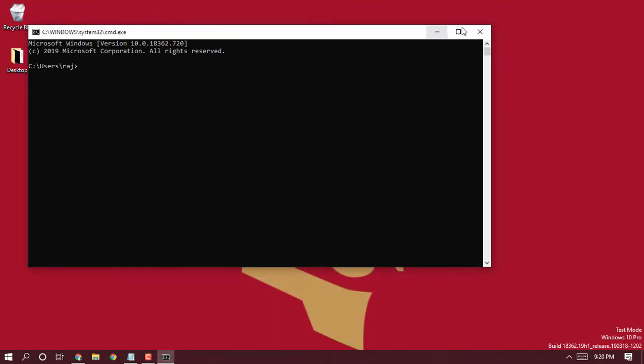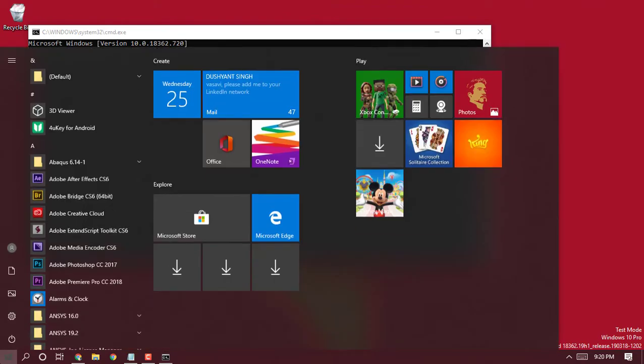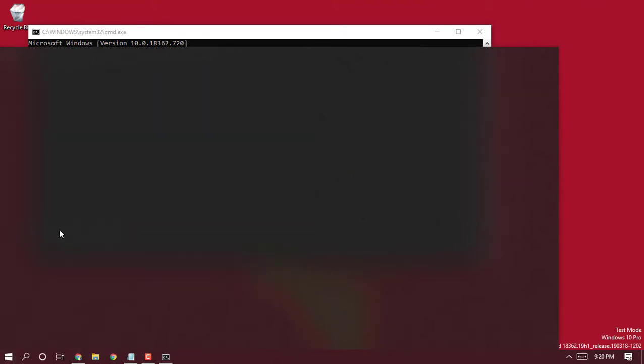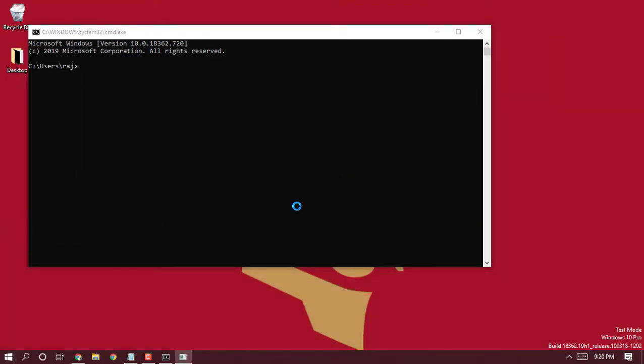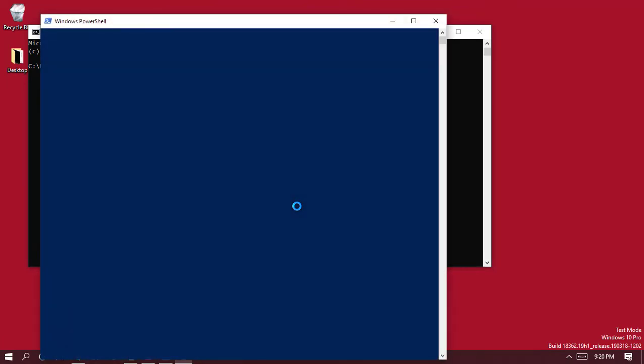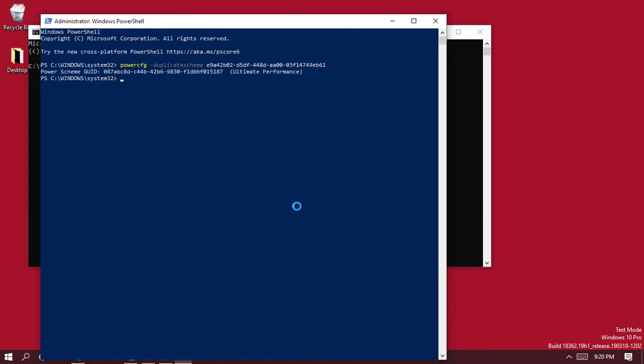Once you're done with that, you can simply paste the command onto your PowerShell or command prompt and type enter. Once you do that you'll see that the ultimate performance mode is turned on. In case you're doing the things in the command prompt, the similar command and in similar fashion the things have to be done.